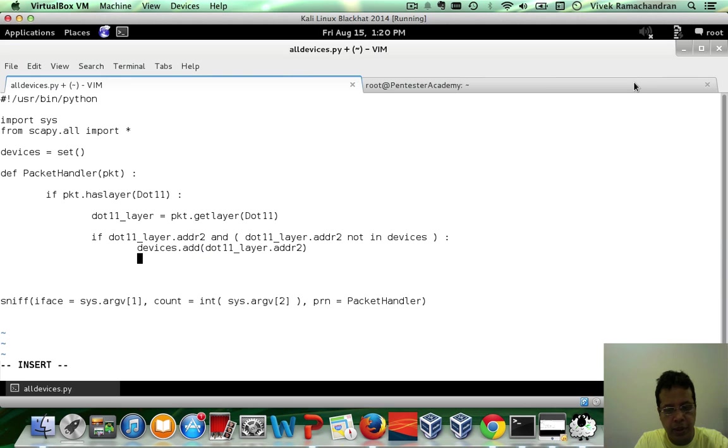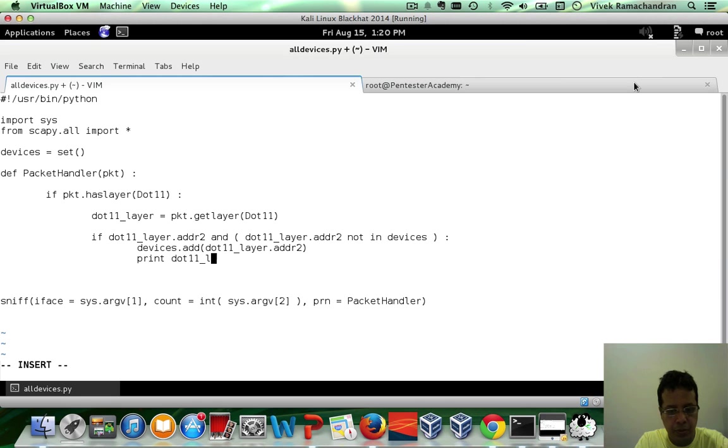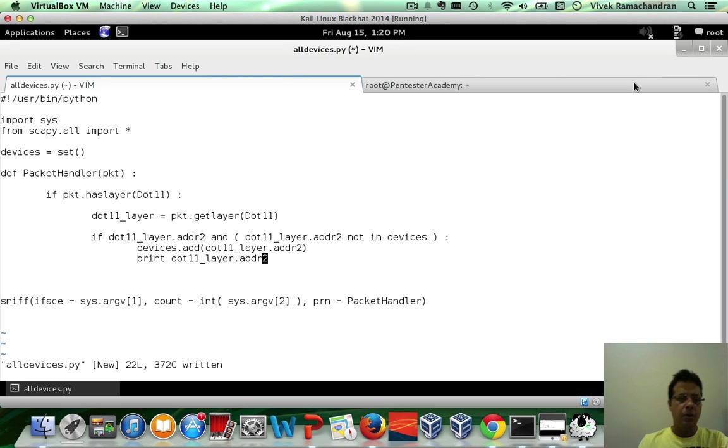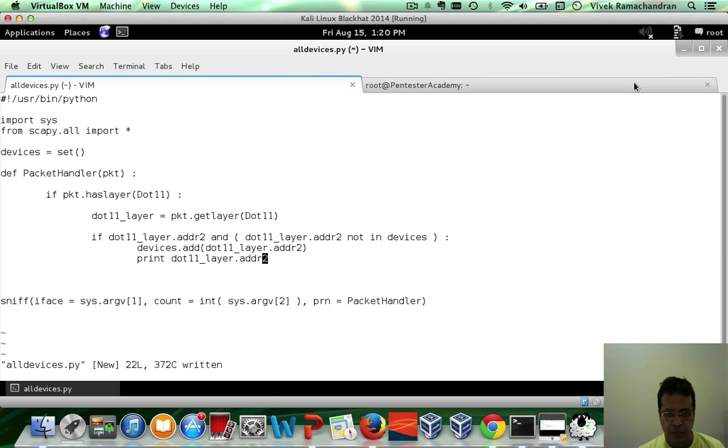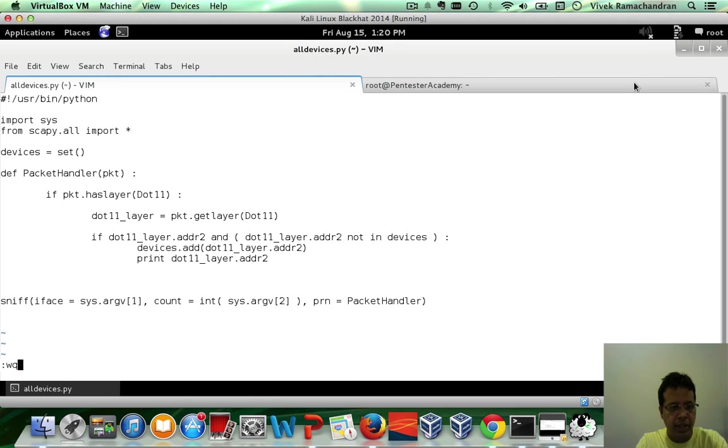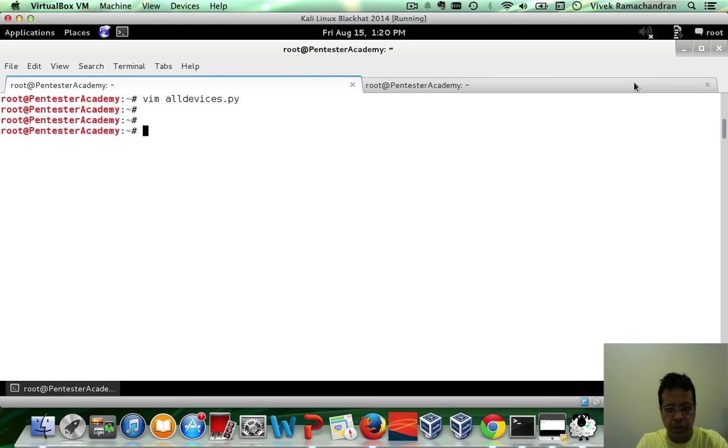So, we have devices.add .11 underscore layer .addr2. And let's go ahead and print this address. That's it. This should give us the list of all unique devices around. So, I hope there aren't any typos. We will know in just a bit.